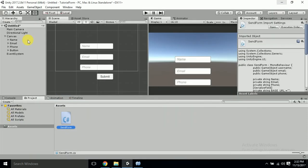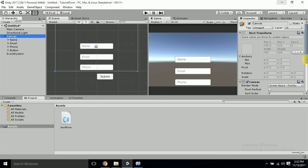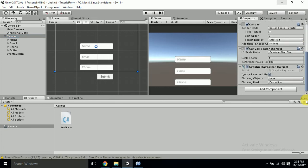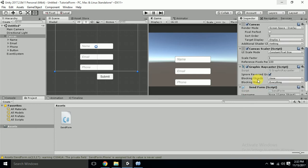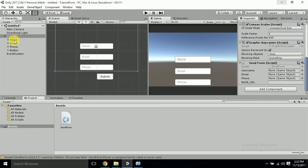Now I'll attach this script to the canvas. I'll fill in all the details — Name, Email, and Phone Number game object references. The base URL is currently empty, and I'll explain what to put there next.